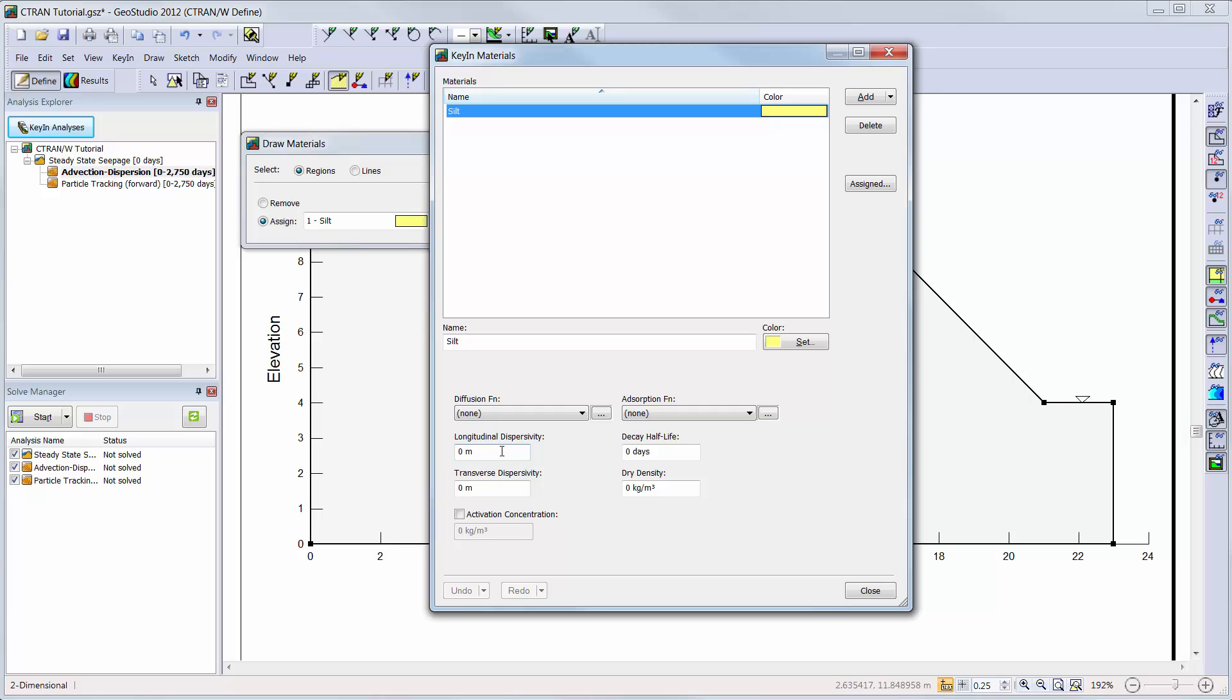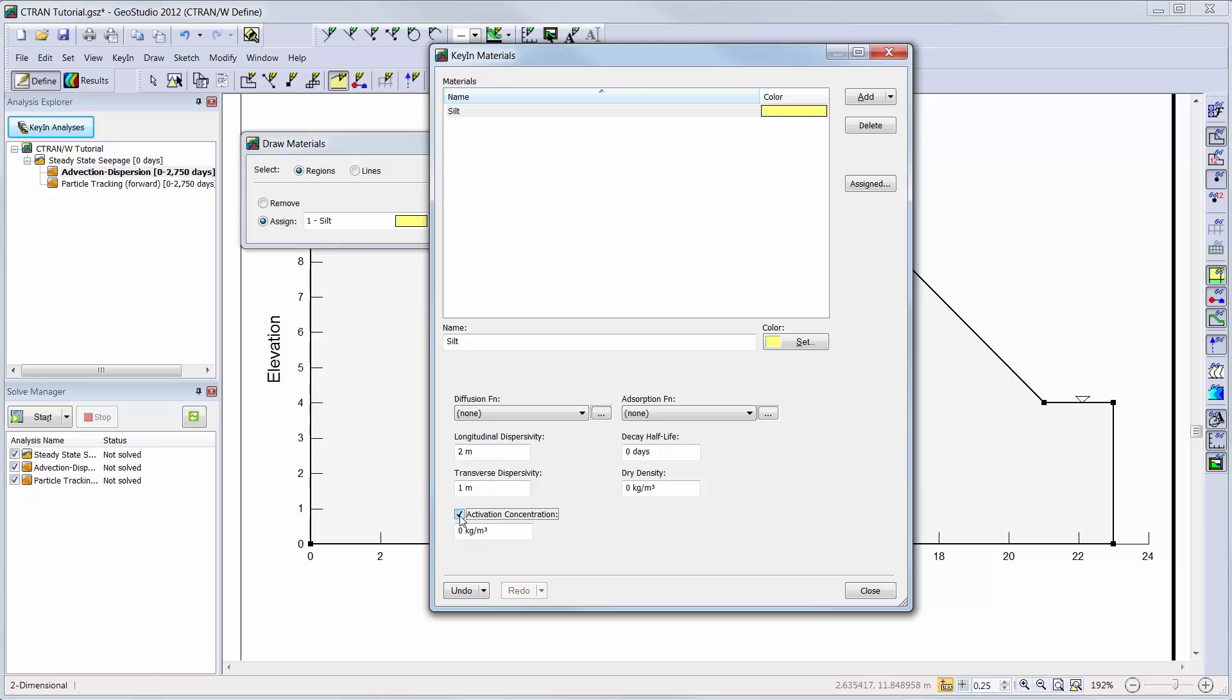Since we have already created the material in the SEEP-W analysis, we simply need to define the solute transport properties for this material. We will define the longitudinal dispersivity as 2 meters and the transverse dispersivity as 1 meter. Decay and adsorption are not included in this analysis, so these values will be left to the default settings. We will also activate a 0 kg per cubic meter activation concentration.